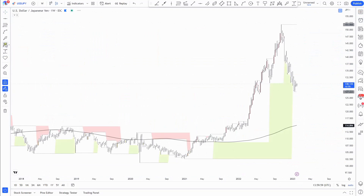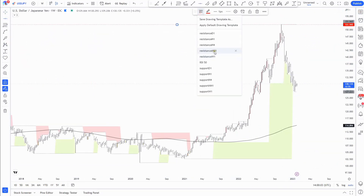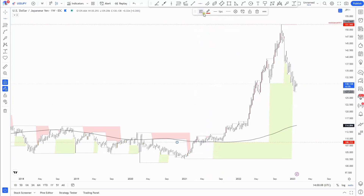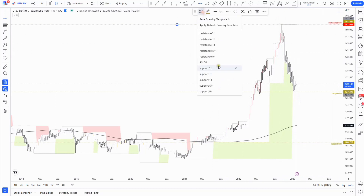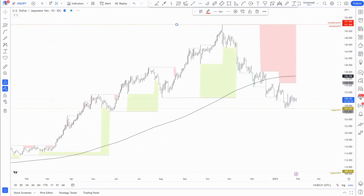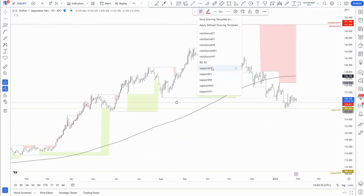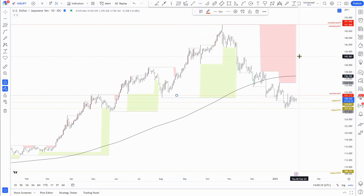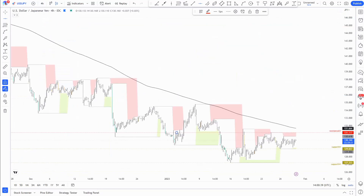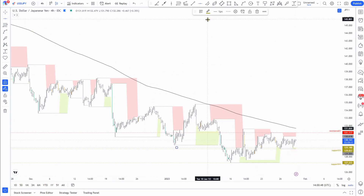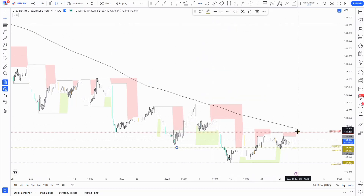Let's change to Dollar versus Japanese Yen. On the weekly: monthly fractal resistance above, this previous support acting as a monthly fractal for now, weekly support, and the previous highs as weekly resistance. On the daily, we have daily fractal support and daily fractal resistance at 131.70. On the four-hour chart to finish the intraday: new support at 129.18 and resistance at 130.29.